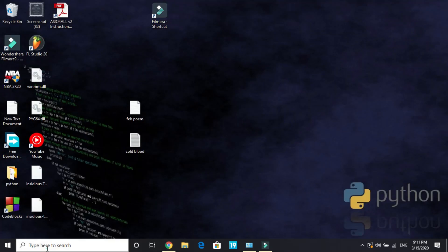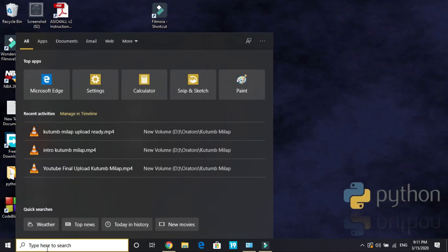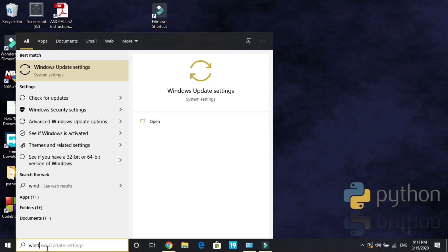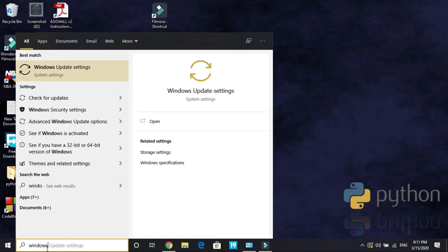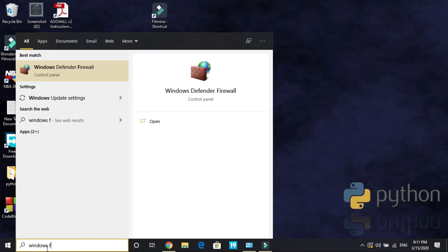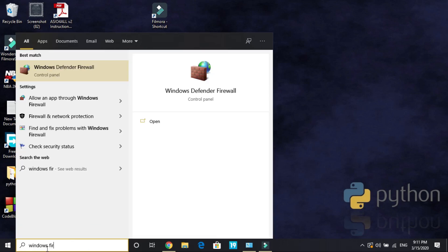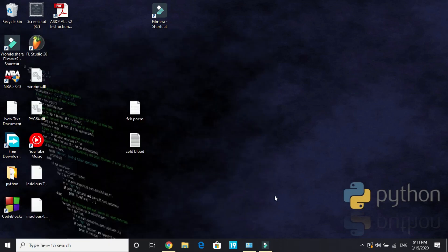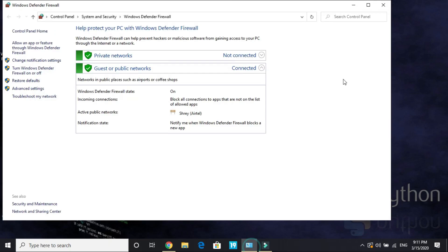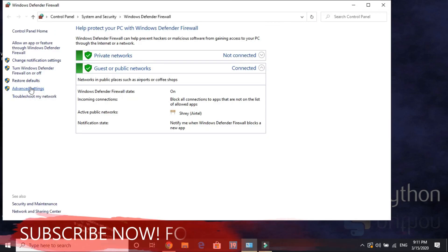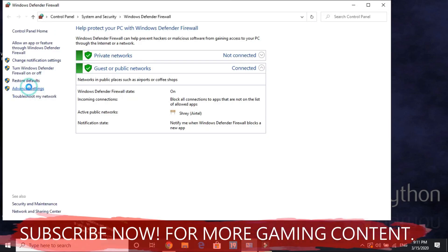In the second step, search for Windows Firewall. Once you're here, go to Advanced Settings and wait for them to load.